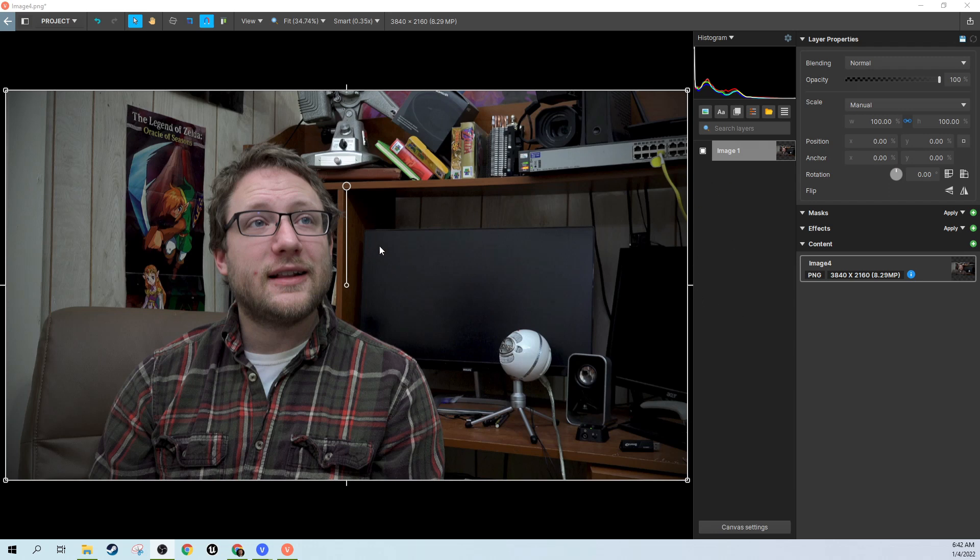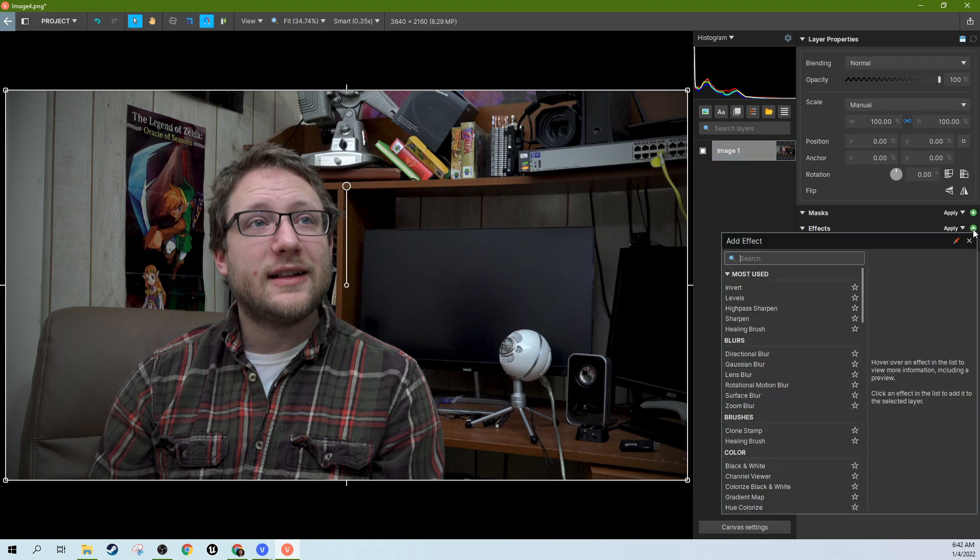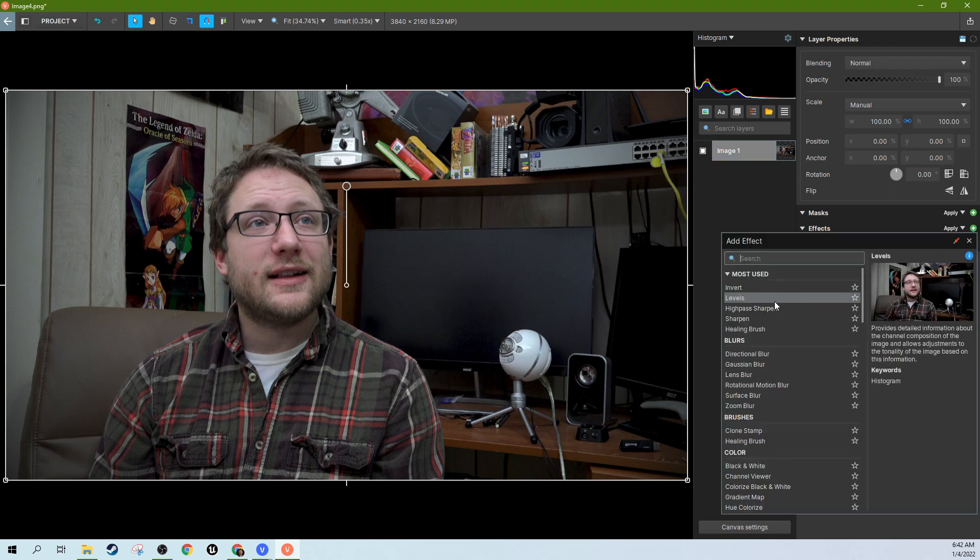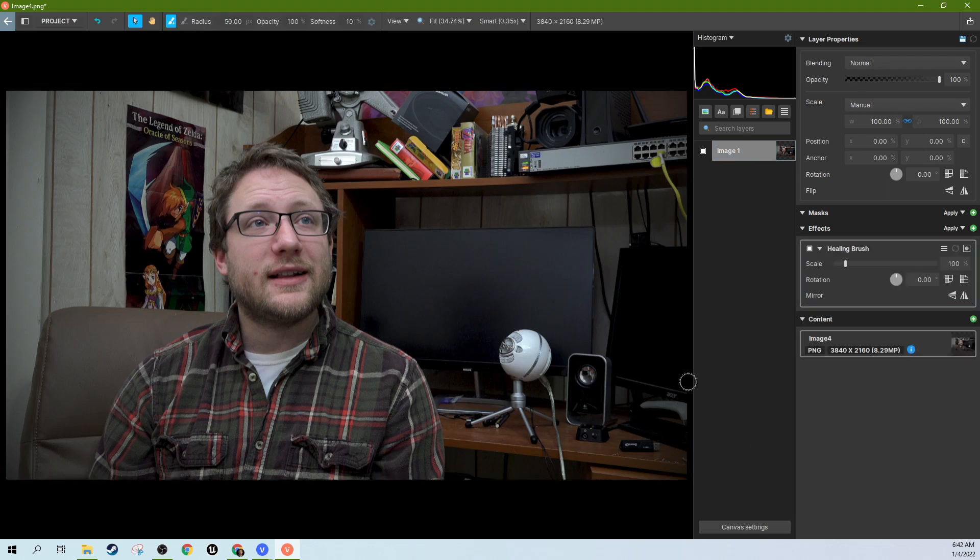So I've got the image imported into Vegas Image, and then while the image is selected, I'm going to go to the effects and hit plus, and then I'm going to go down here to Healing Brush and select the Healing Brush.